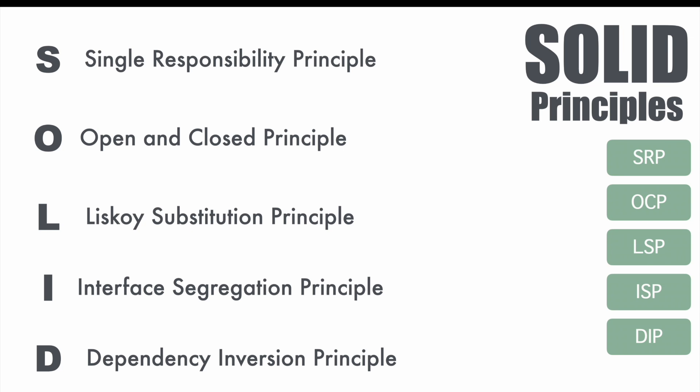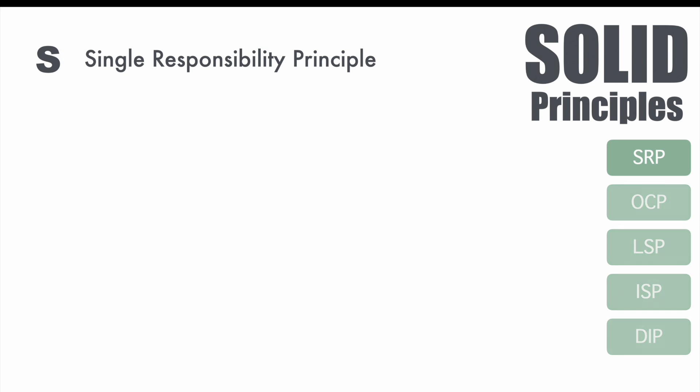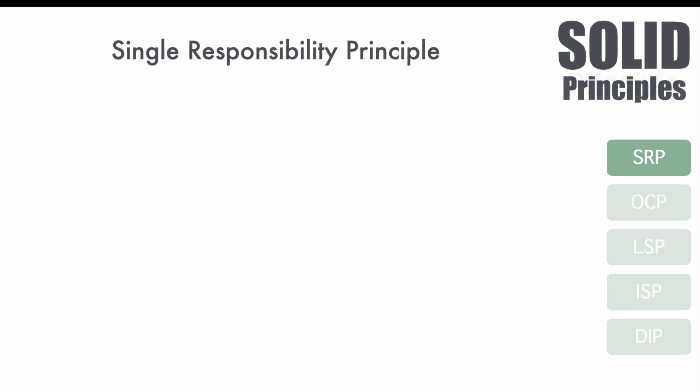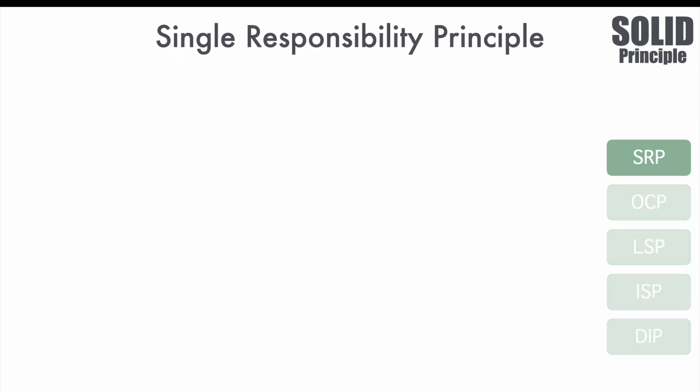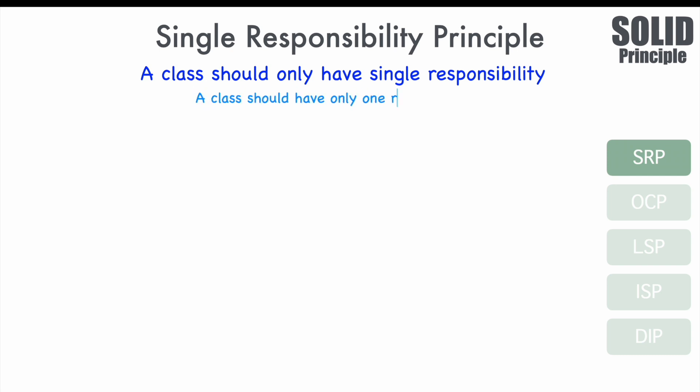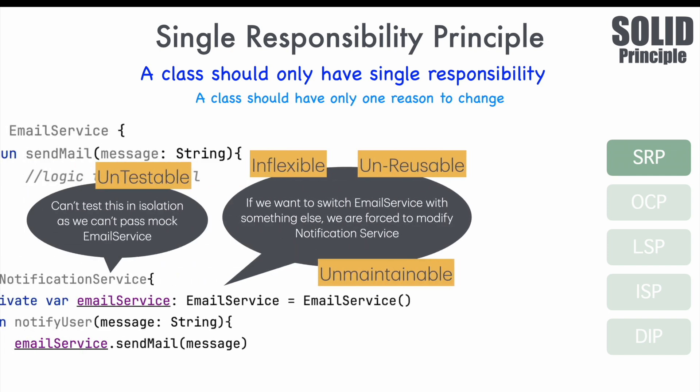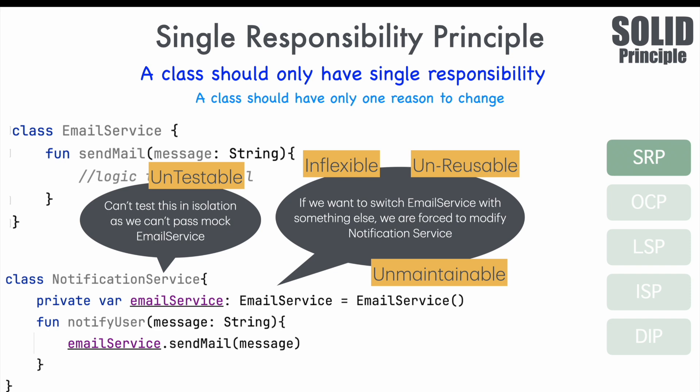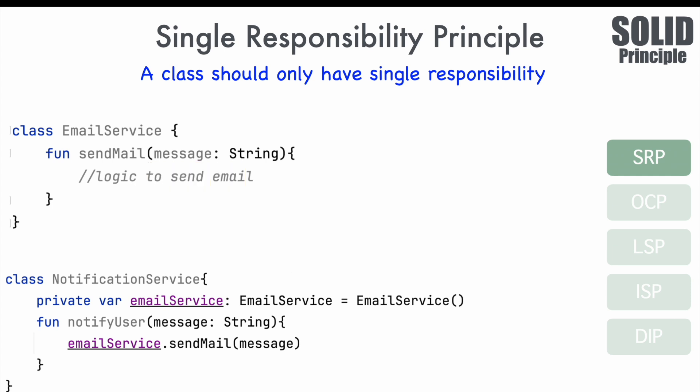And we will get started with the very first one which is Single Responsibility Principle. So, what is Single Responsibility Principle? Well, the definition is a class should only have single responsibility. There is another version of this definition which basically says a class should have only one reason to change. Let's have a look at that faulty code that we were looking at a moment back and try to see that code through the prism of Single Responsibility Principle.